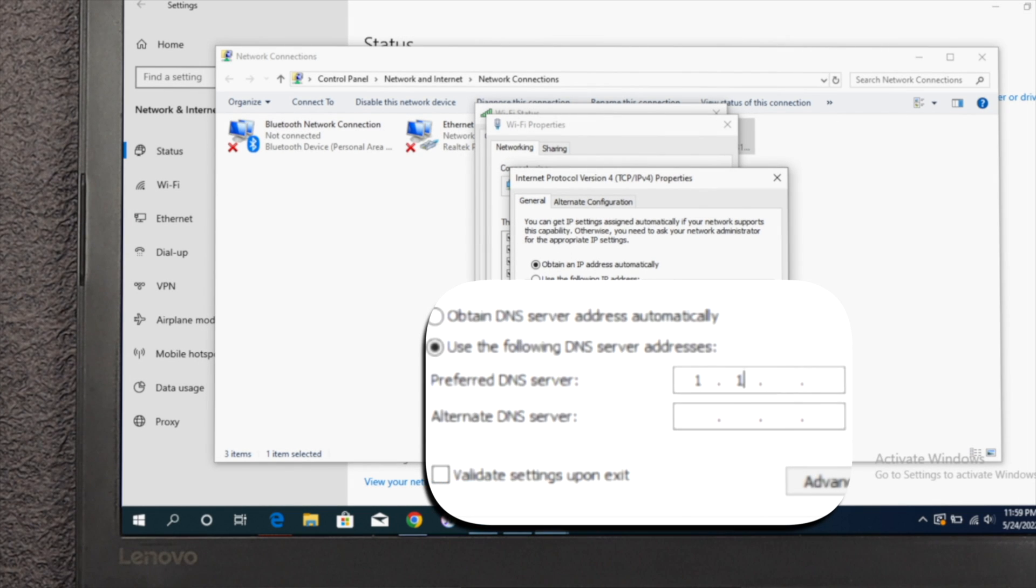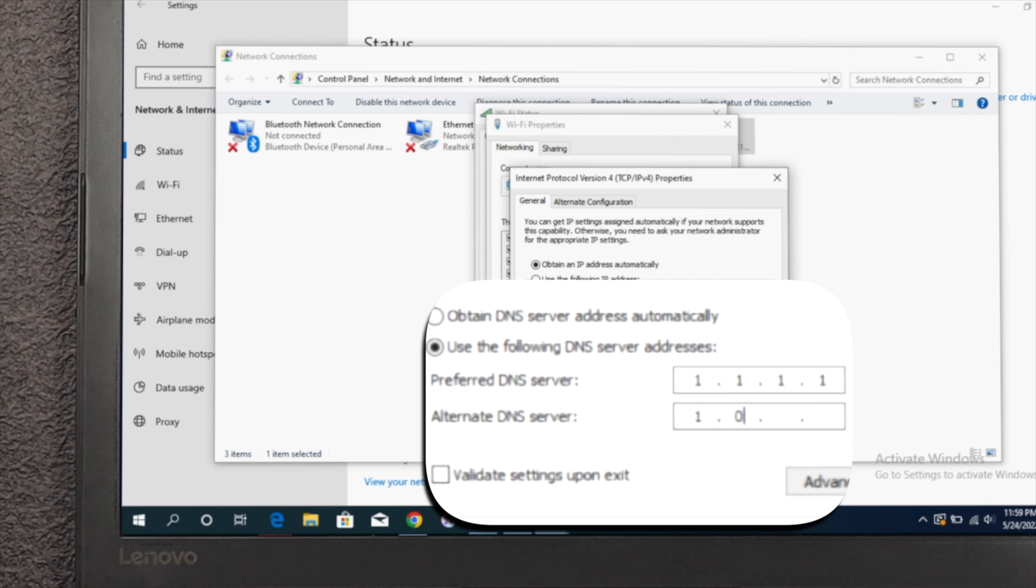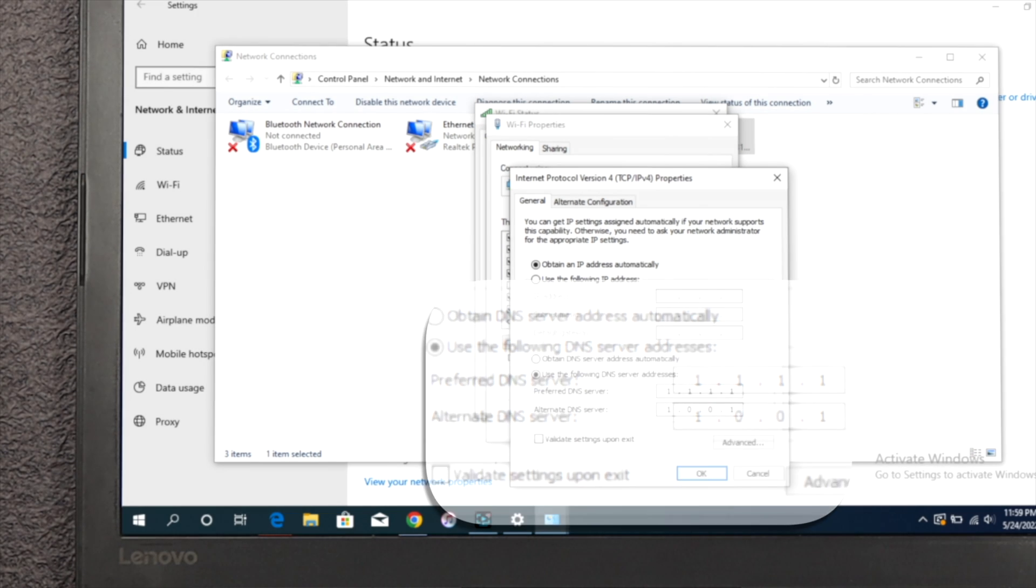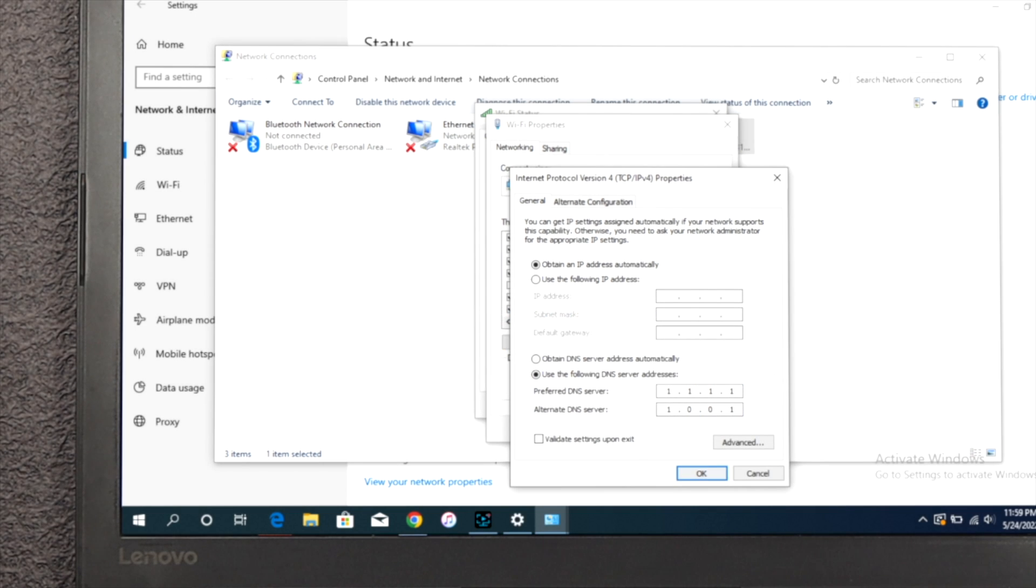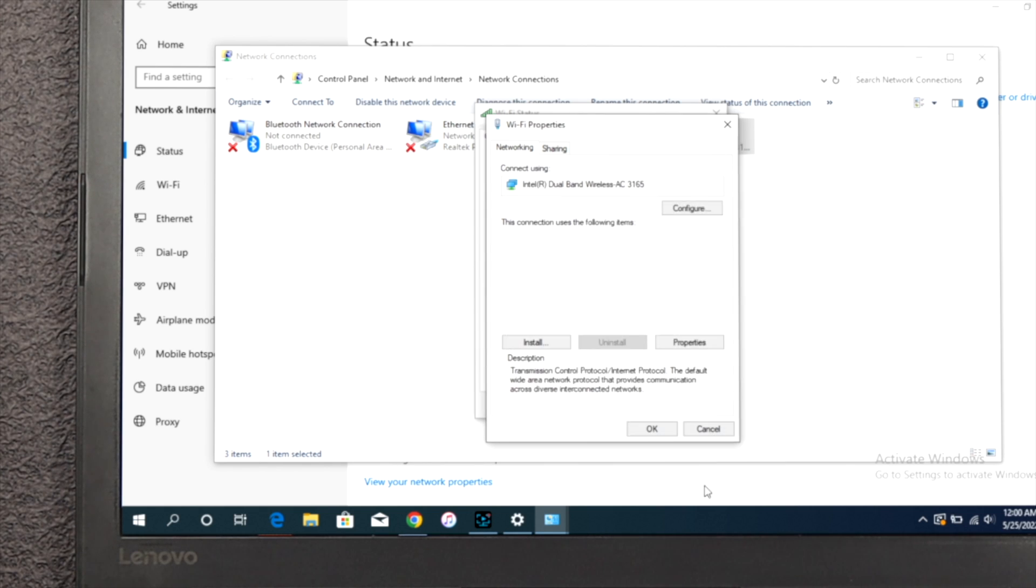You've got to choose 1.1.1.1. Now fill up the alternate DNS server, which is 1.0.0.1. Now click on validate settings upon exit, click here, and click on okay.